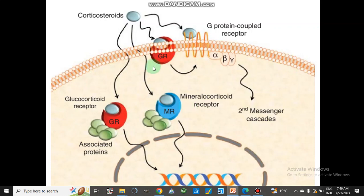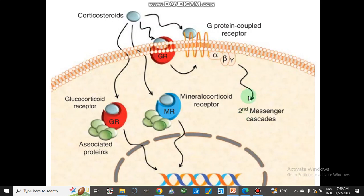Similarly, corticosteroids also bind with mineralocorticoid receptors. When corticosteroids bind with G-protein coupled receptors, they activate second messengers like cyclic adenosine monophosphate (cAMP), and then the function is carried out.